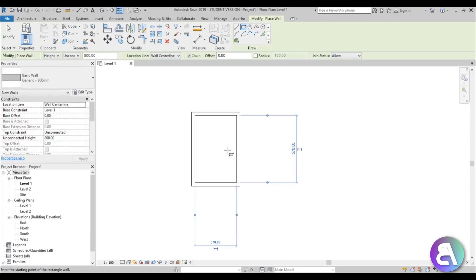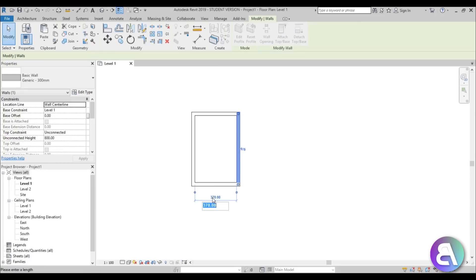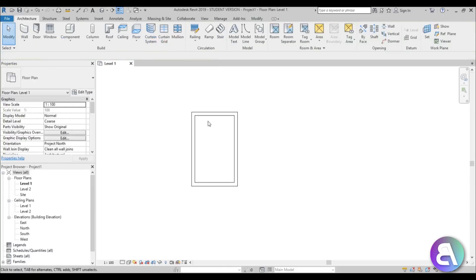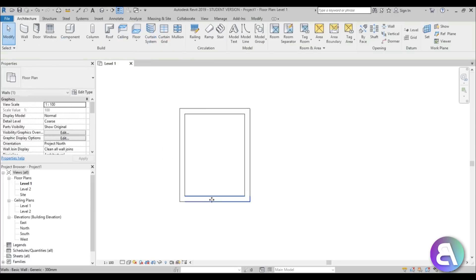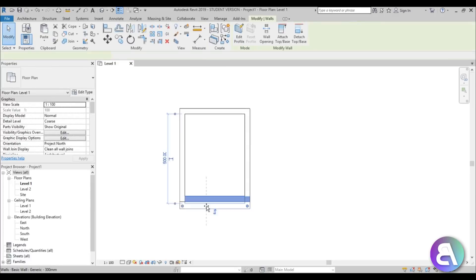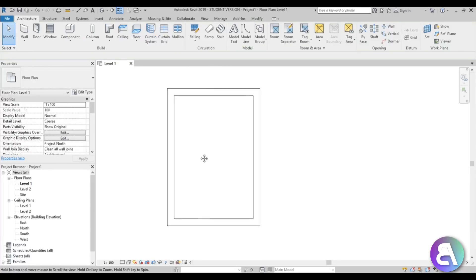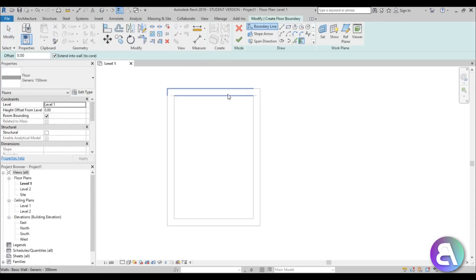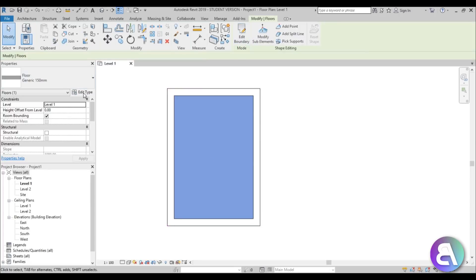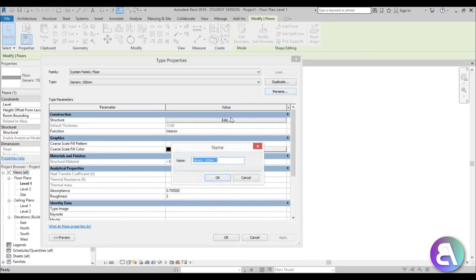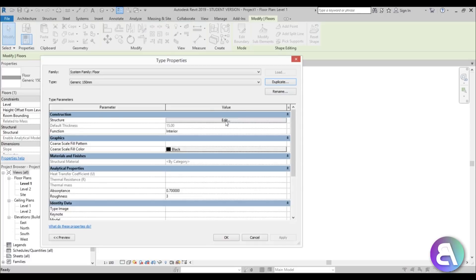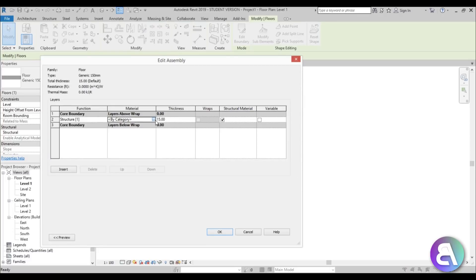Let me zoom in — this should be at 350. It's just a small compact office so let's leave it like that. Now I'm going to create a floor. Let me bump this to the outside and hit Finish.